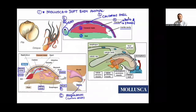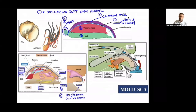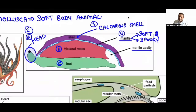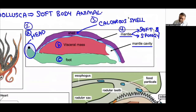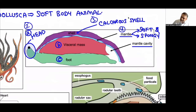Next phylum: Mollusca. Mollusca are soft-bodied animals. Body is unsegmented and divided into three parts: head, visceral mass, and foot. The whole body is covered by a calcareous shell made of calcium carbonate. Between the visceral mass and the shell, there is a soft spongy layer called the mantle.